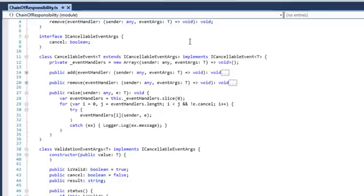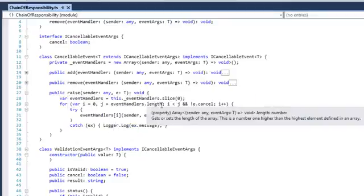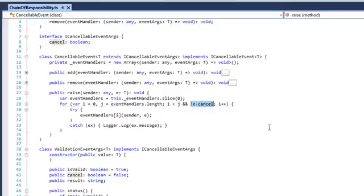What does this mean? When the event handler reads the event args and decides it handles the request and passes it on, cancel will be false. If the event handler decides the result is not valid, it can cancel the request by setting cancel to true, and then subsequent handlers will not be called. When we raise the event it calls all event handlers, and while cancel is false it will continue calling them. If cancel equals true, no subsequent event handler is called.